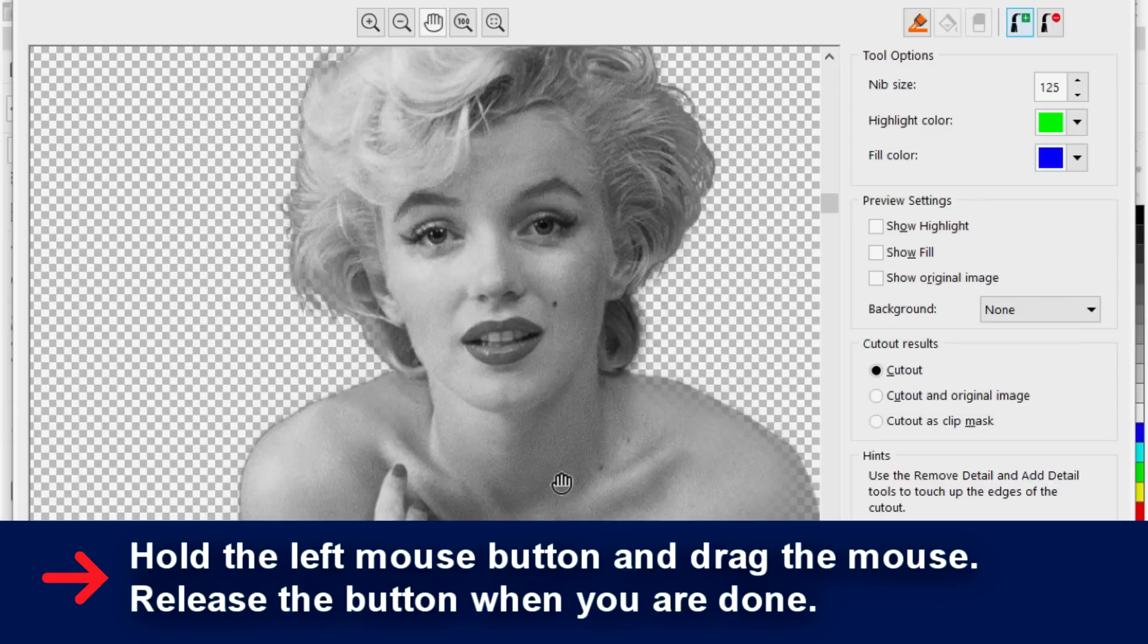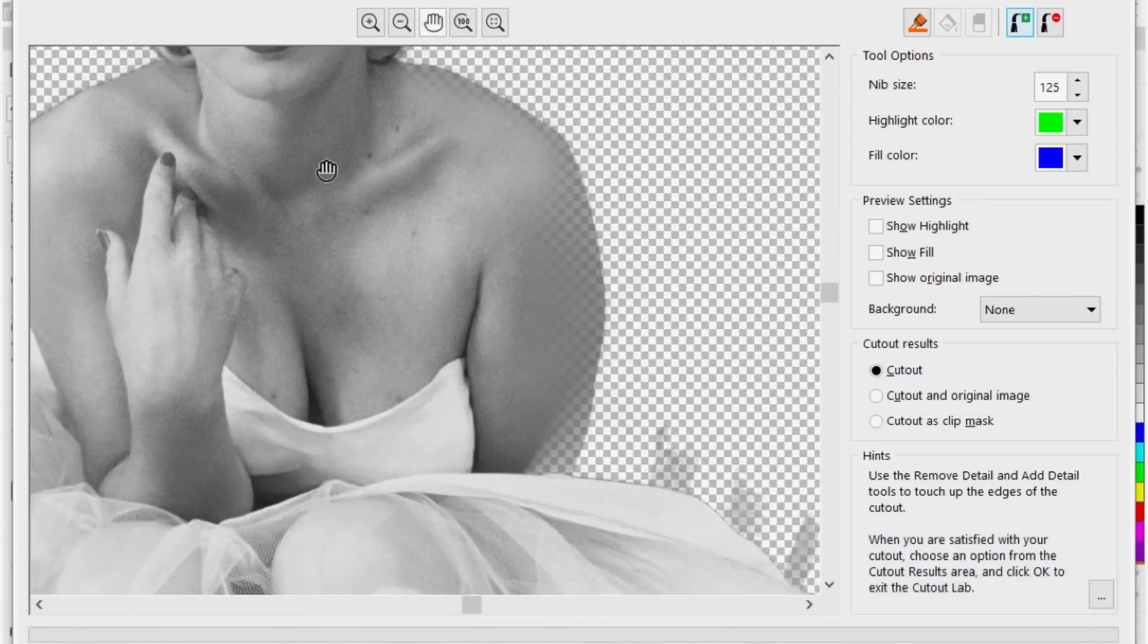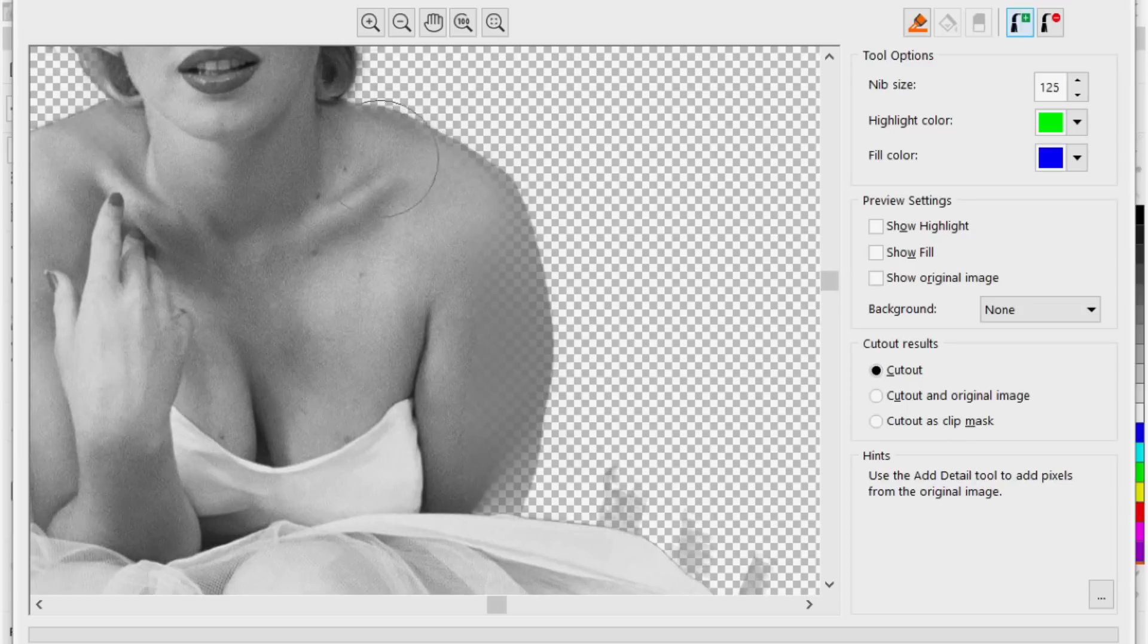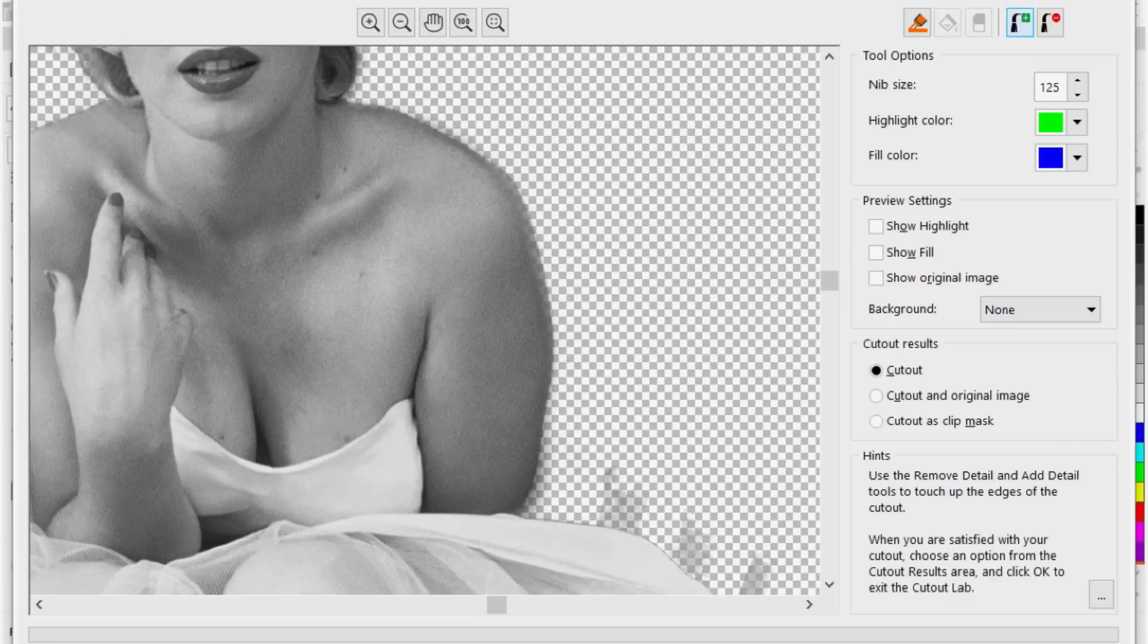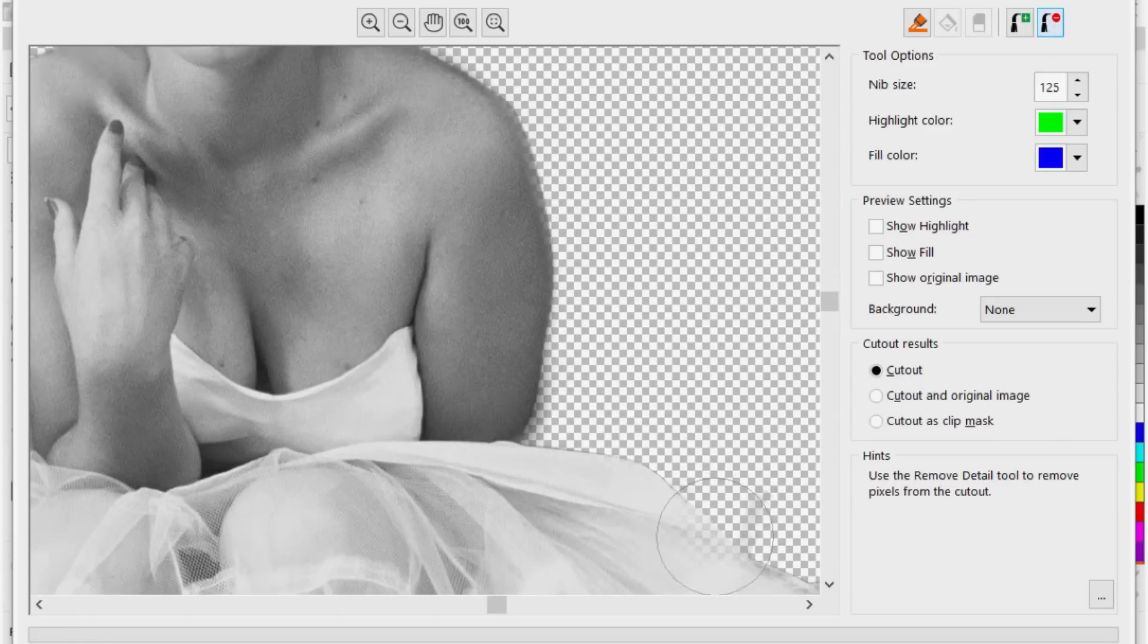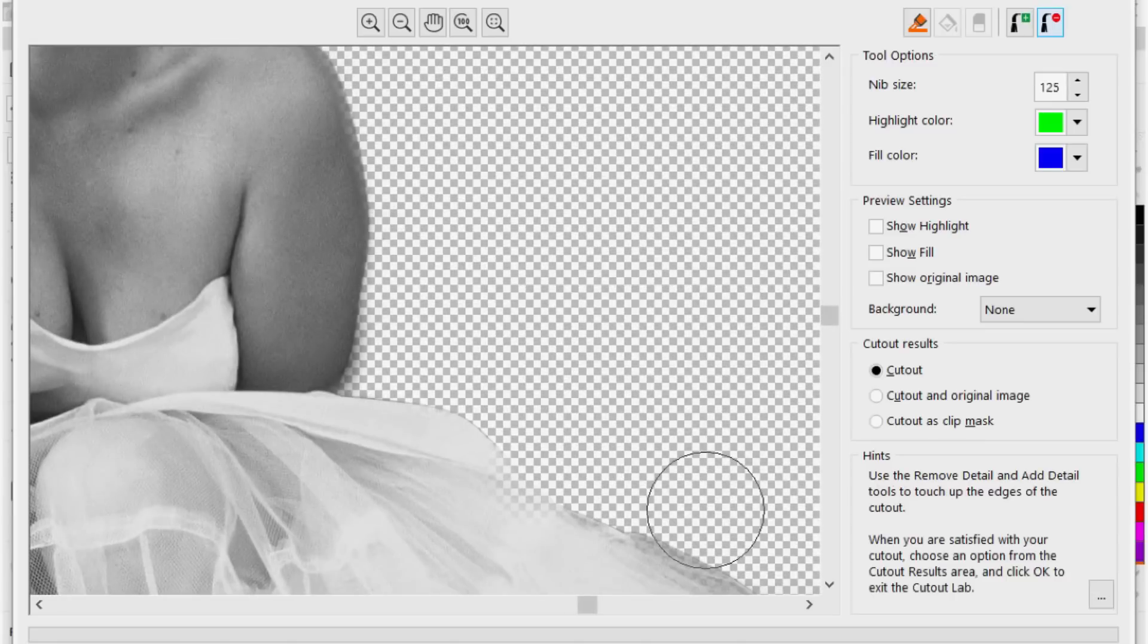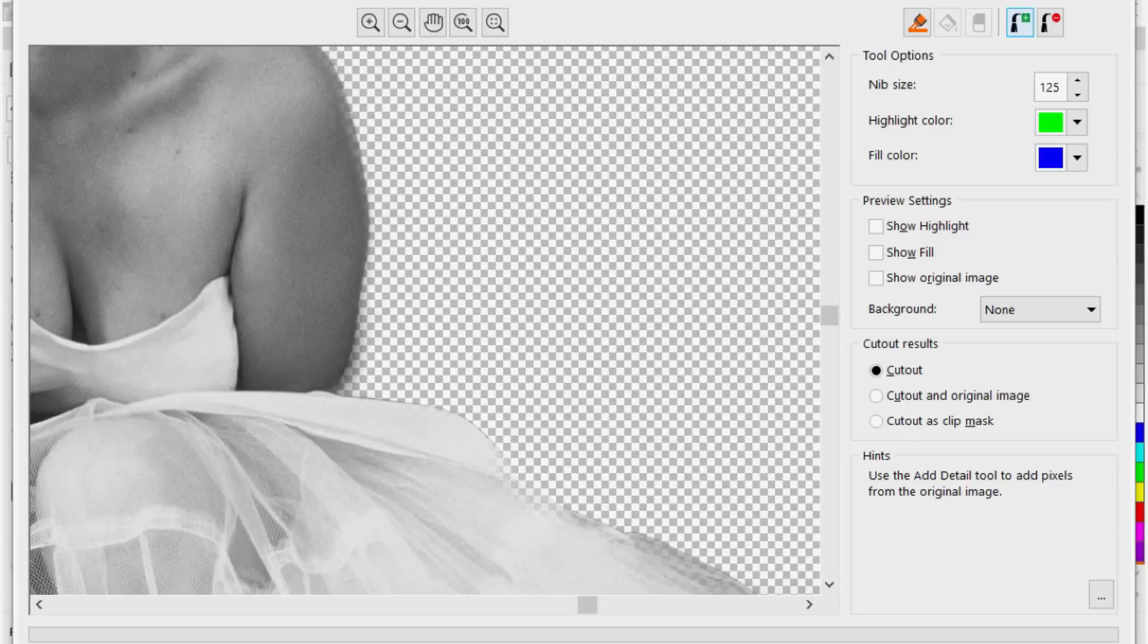Press the H allows me to use the hand tool to move. Let's go back to the add detail. See I'm bringing back the detail of her body. Notice here I want to get rid of this area here. So again I'm going to select this subtract detail and this allows me now to get rid of some of the issues that may happen here. And I can add back detail that came out.